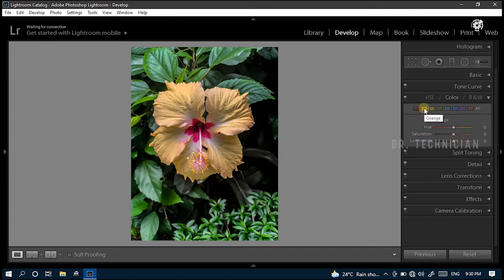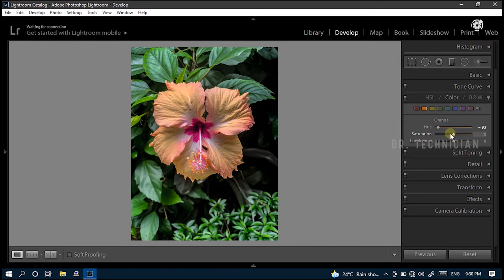Then select the next color. It's orange. Here, reduce hue to minus 93. Saturation to minus 38. Alright, look at the variation of the picture.